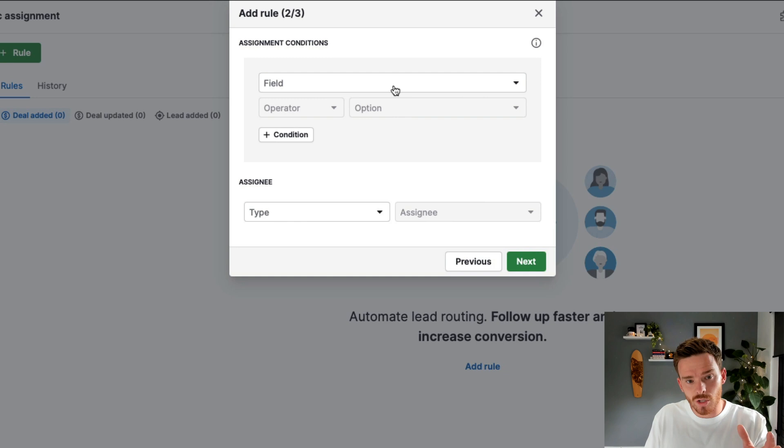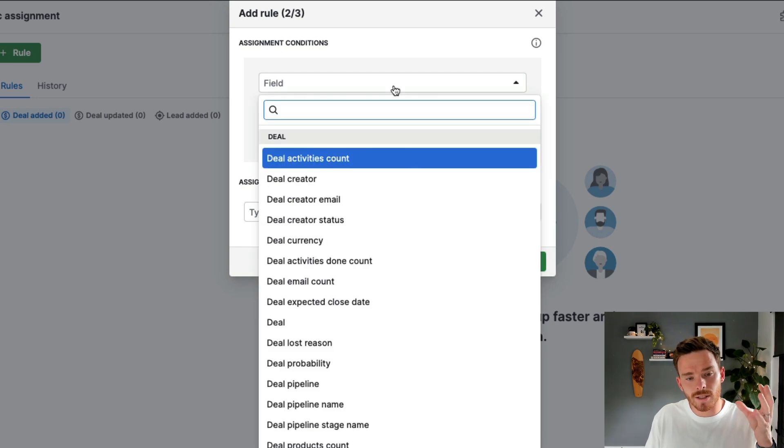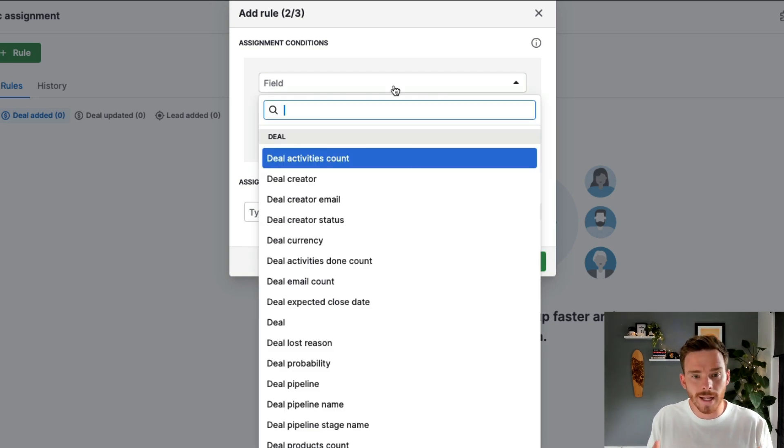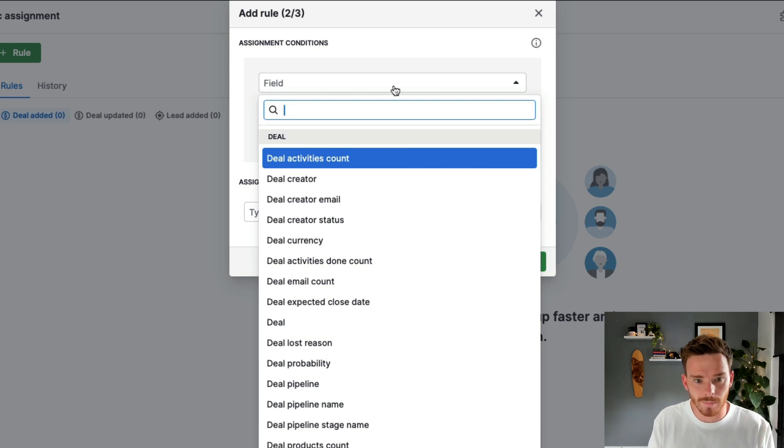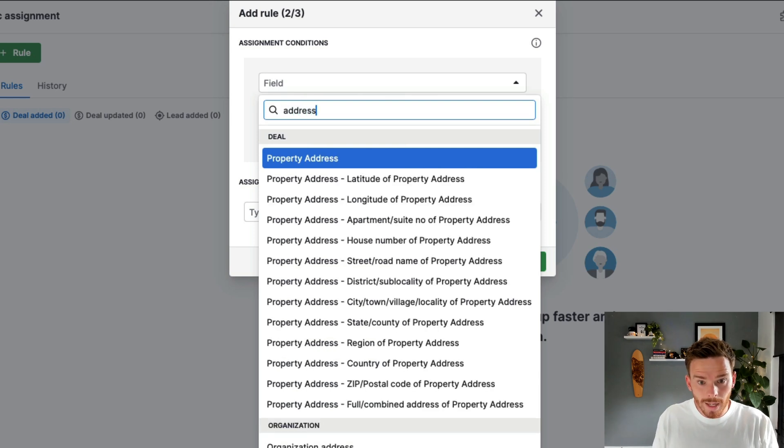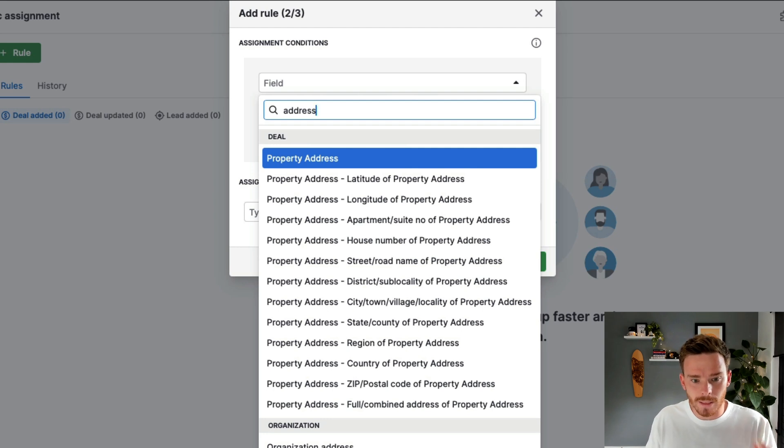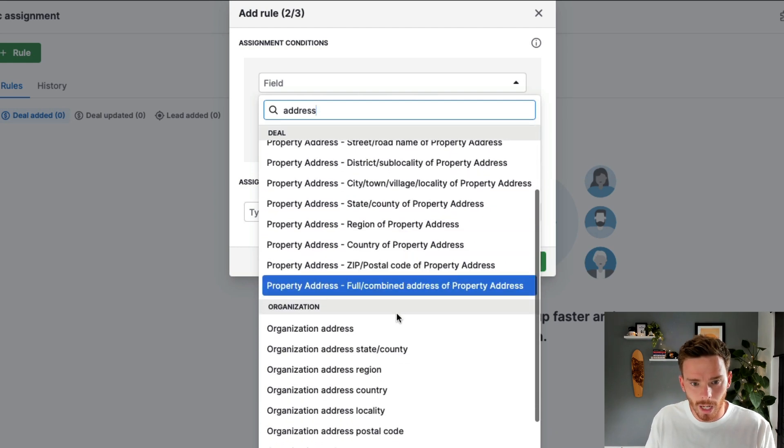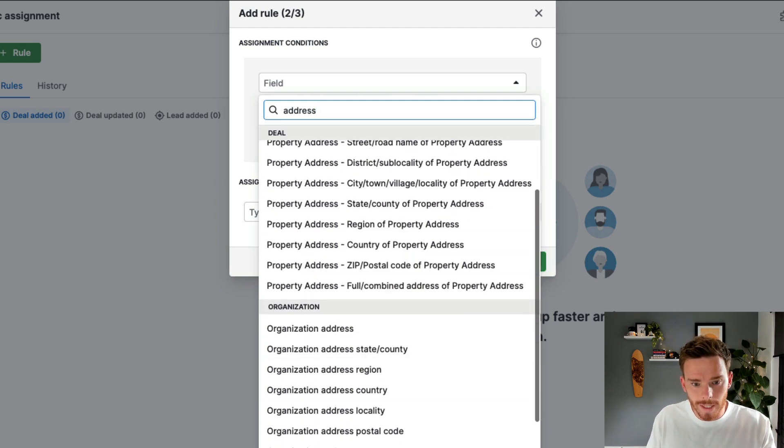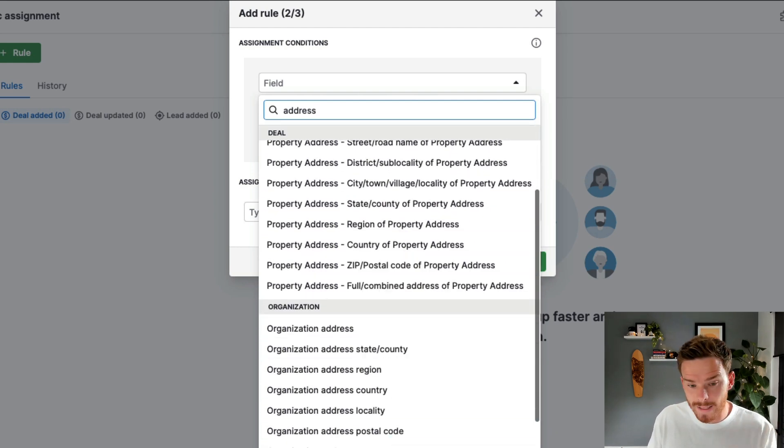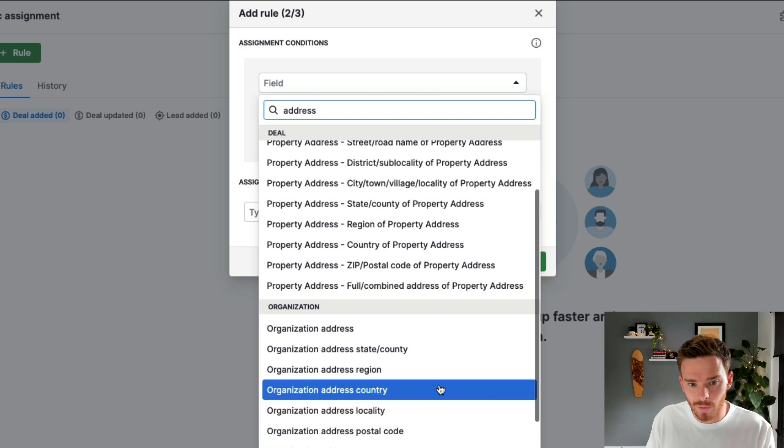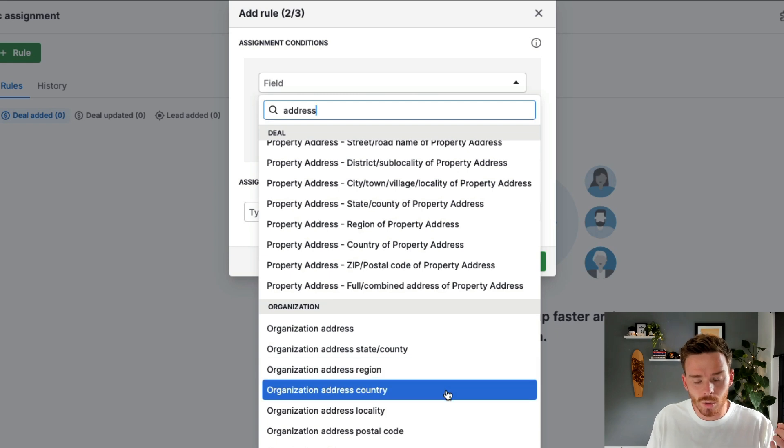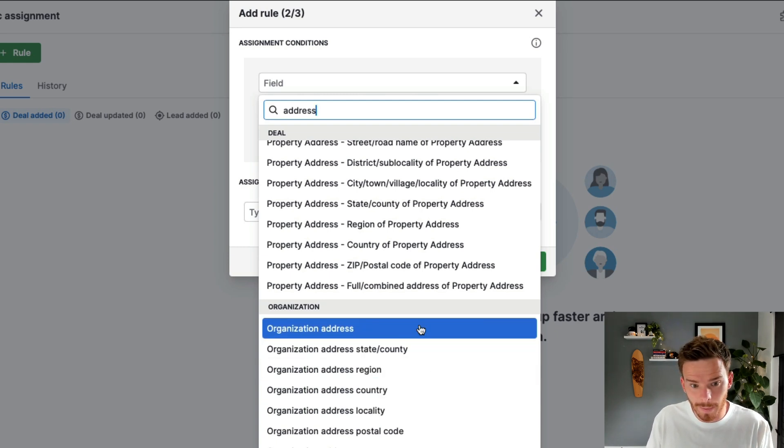And on this stage, this is where I can define and set up the logic that determines how my deals get routed to the correct person. So for example, I can use any custom field data in my account. For example, I've got the organization address that I could use. And this would be a good example if I want to assign deals based on the state or country or region.